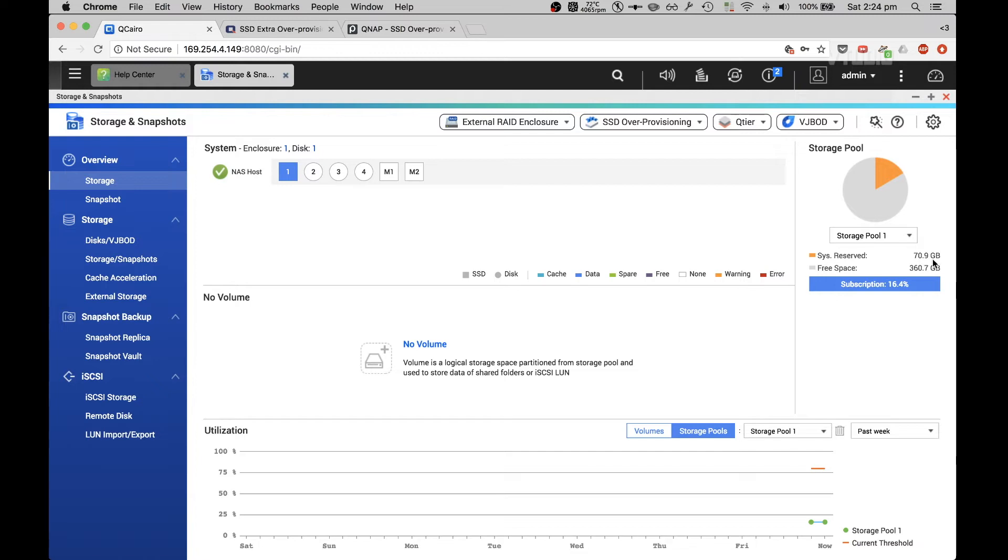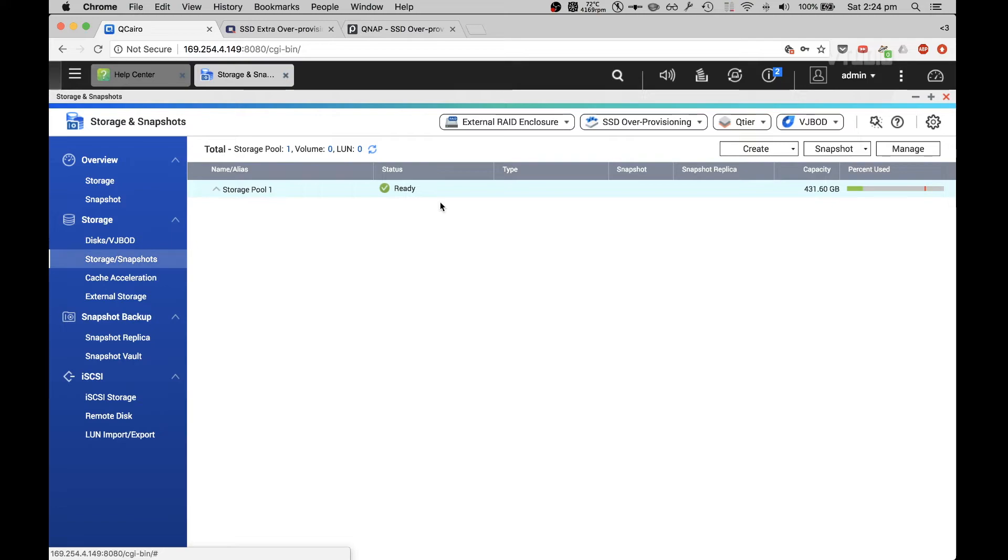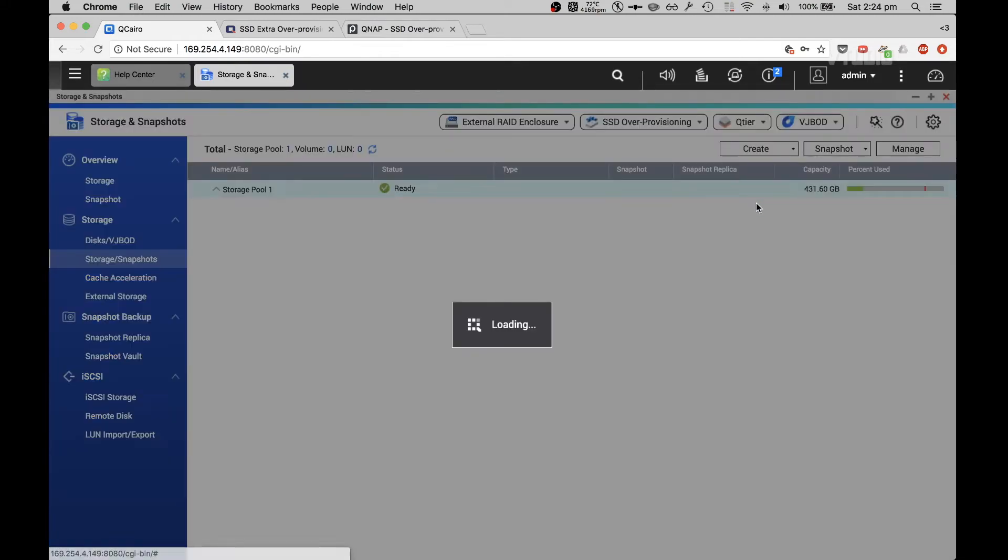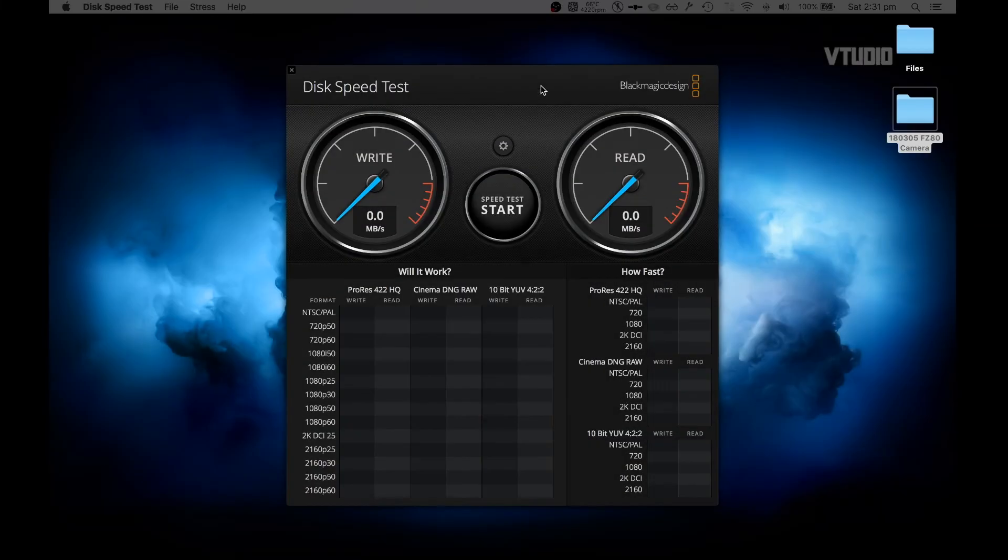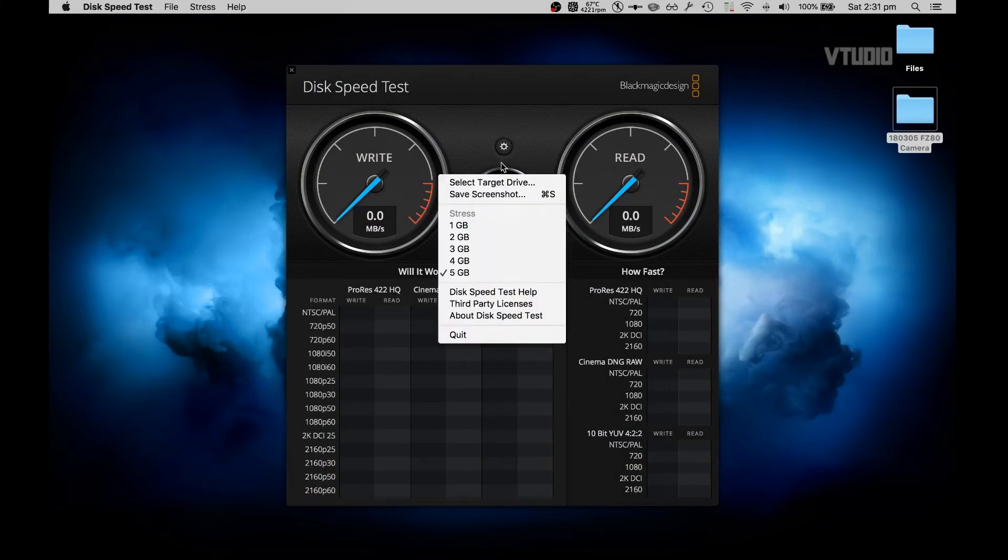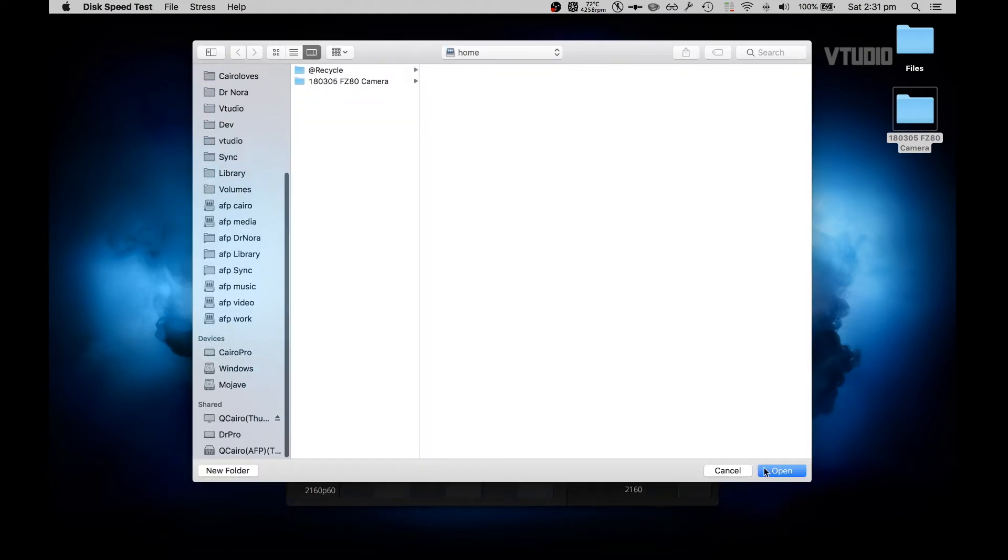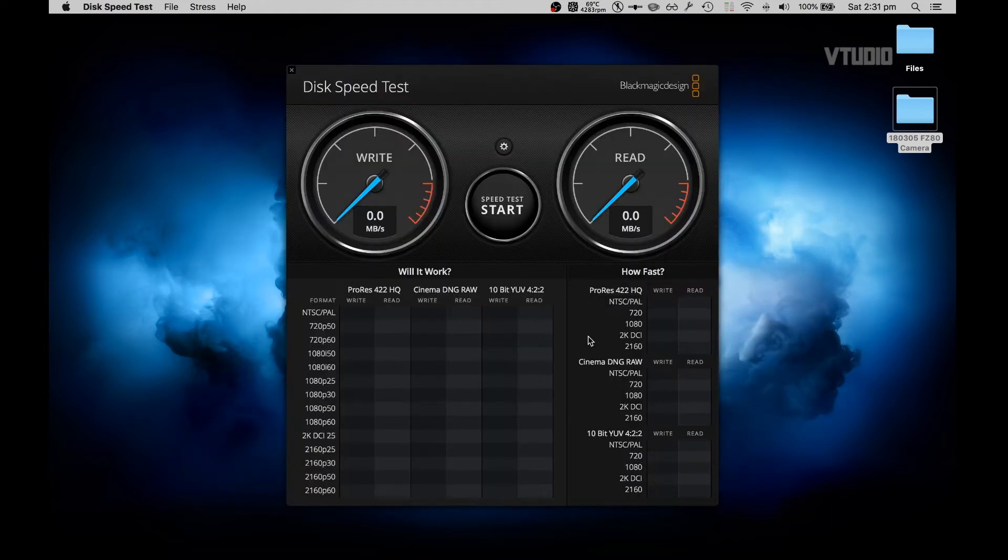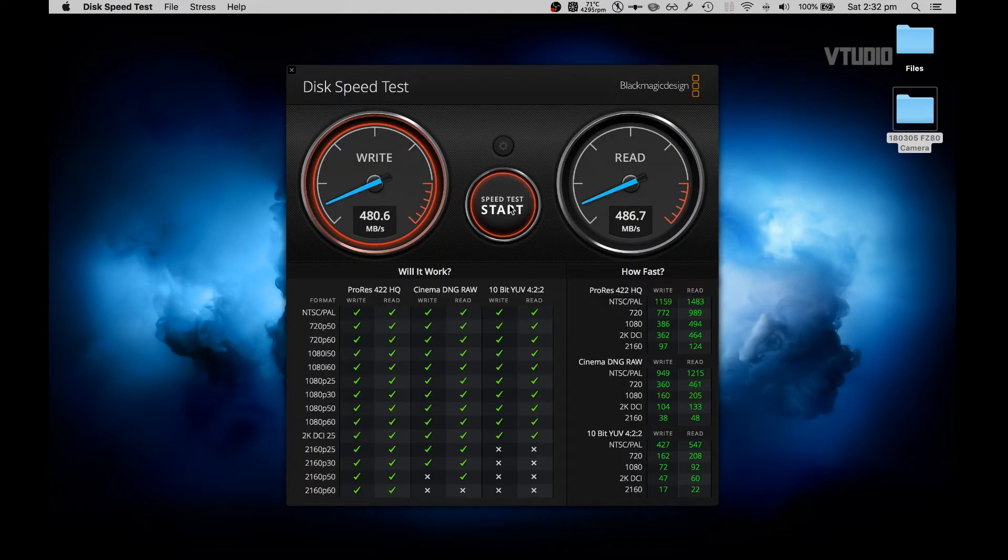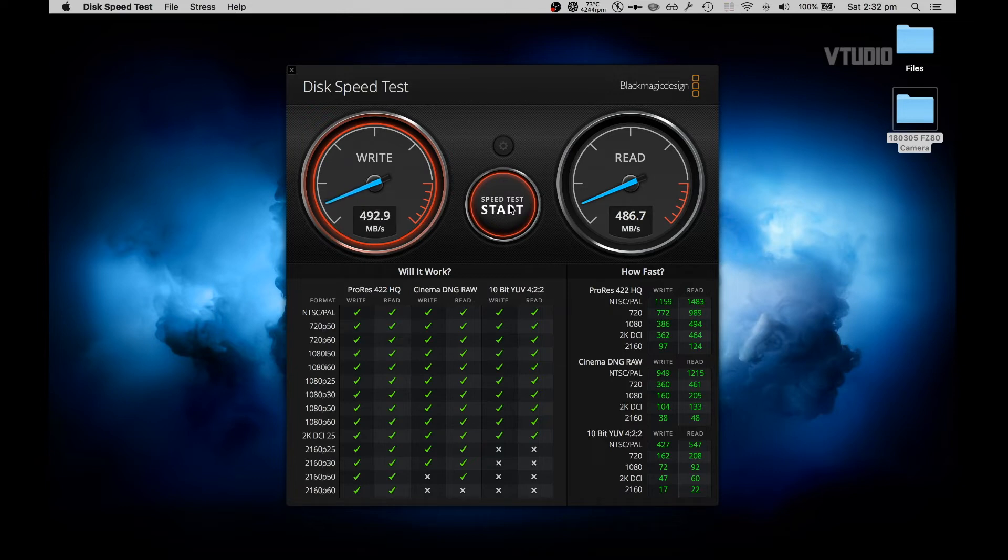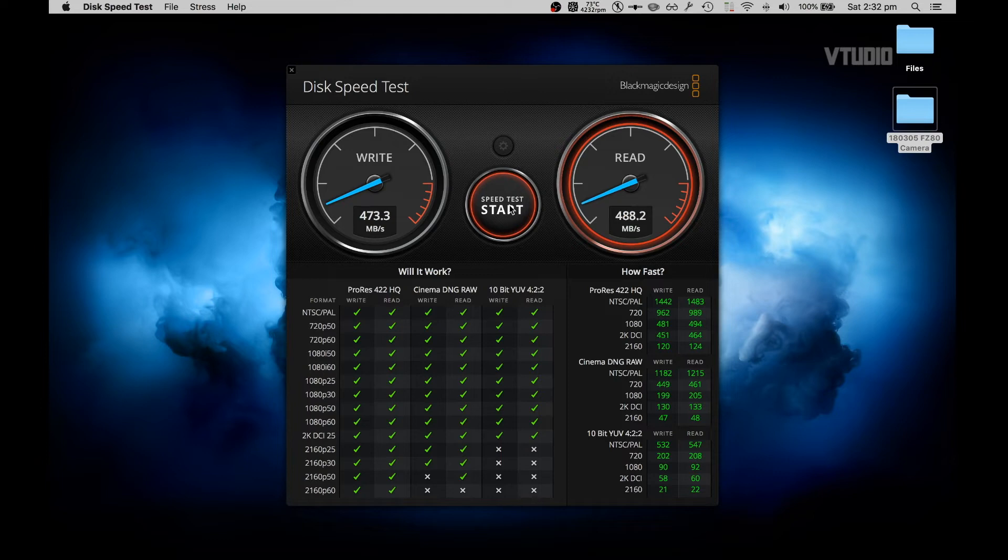I'm going to create a volume. Disk speed test, let's see how fast it goes. Stop. So we're getting around 500 megabytes a second read and write. That's pretty much saturated the SSD speed. That's a good result there and you got ticks all over the board other than 10-bit 4:2:2.